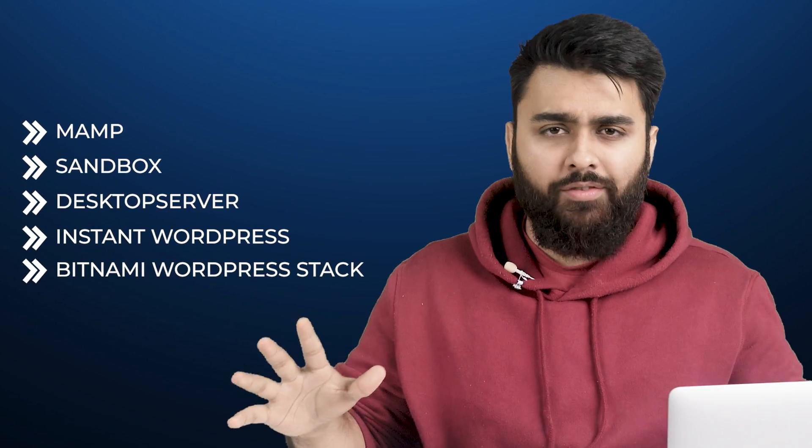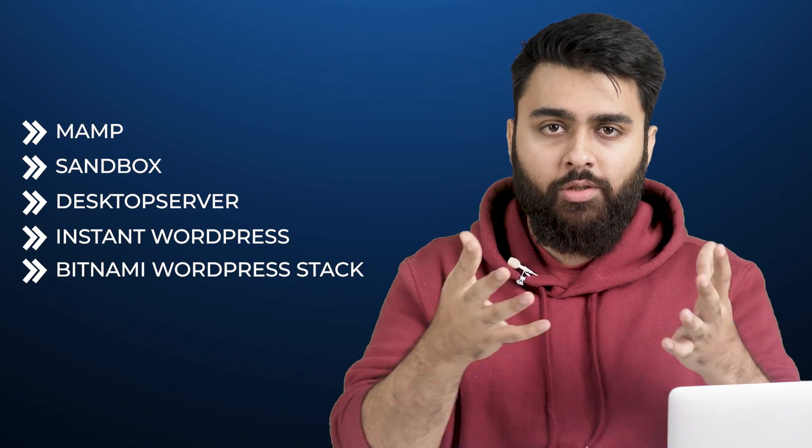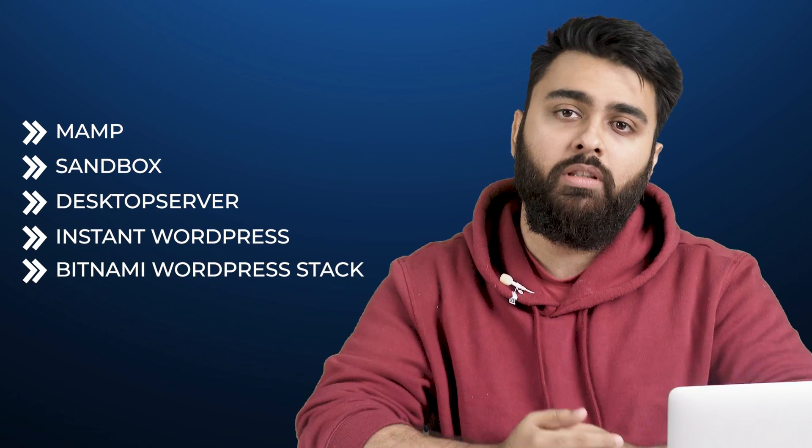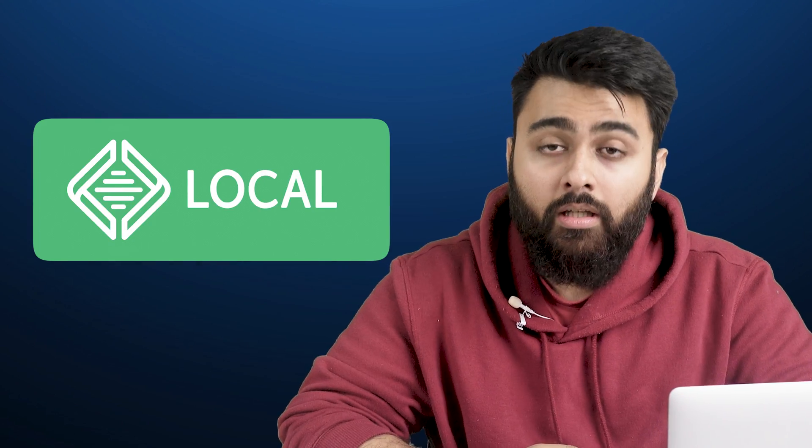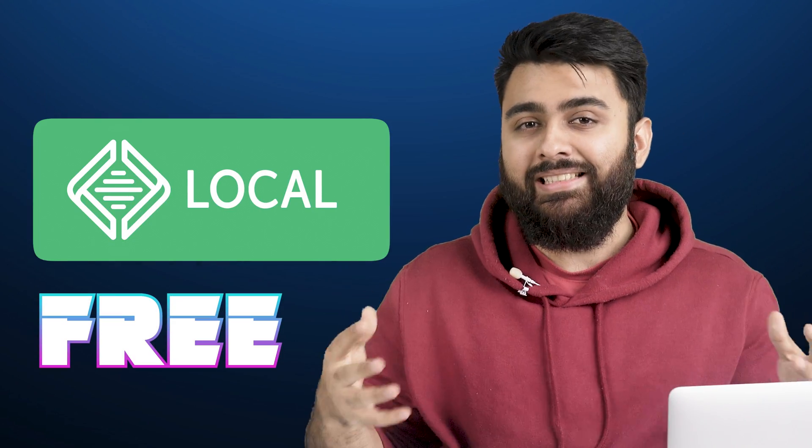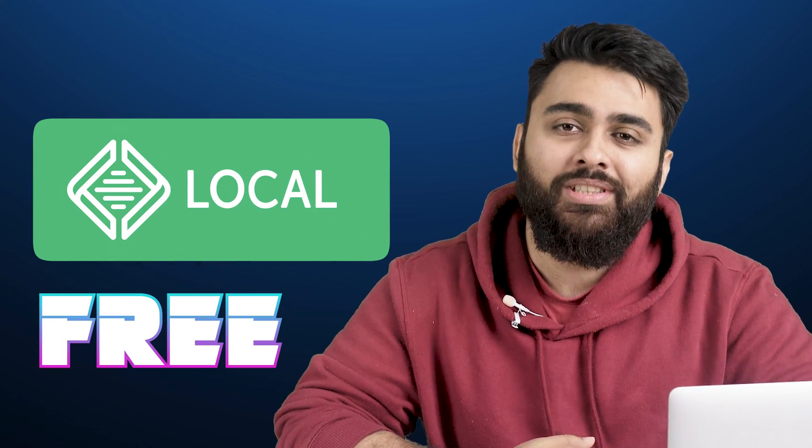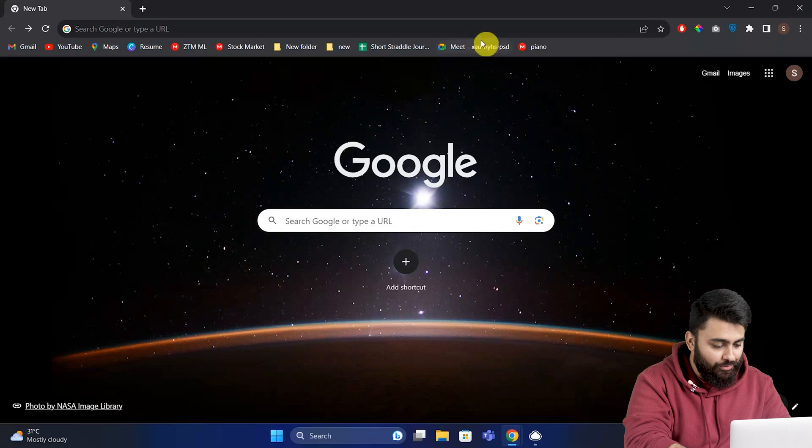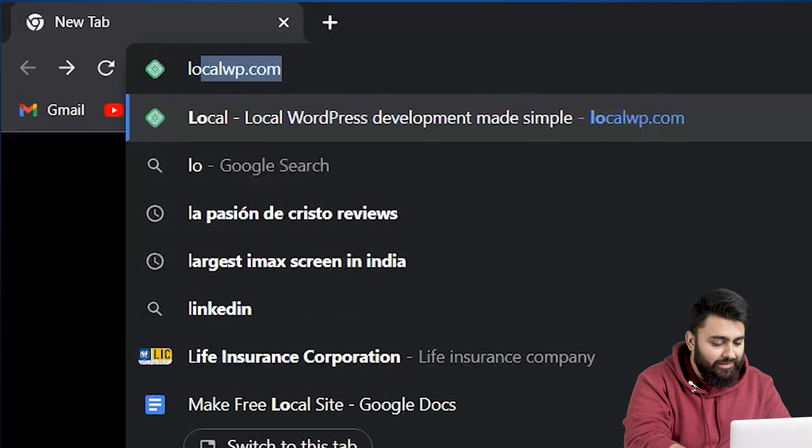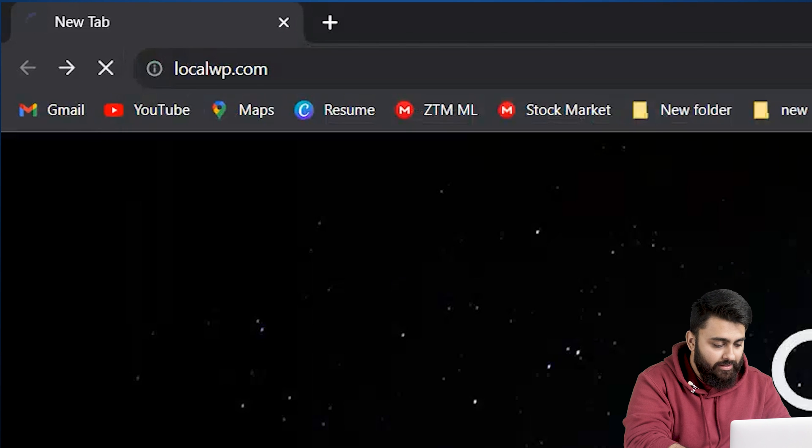There's many different free softwares that you can use to host your WordPress locally on your computer. I'll show you how to do this with Local by Flywheel, because that's the easiest free one to use. So let's come to our browser and enter this website address.